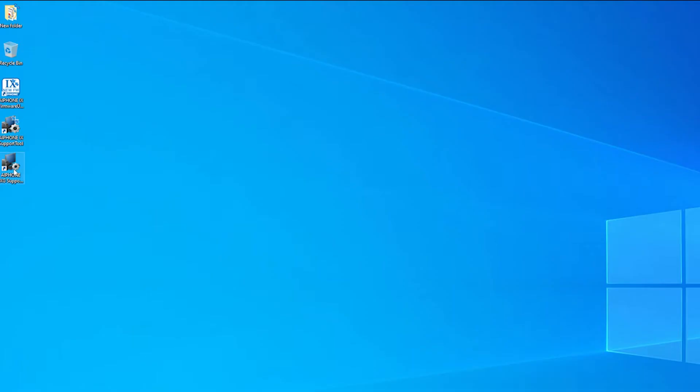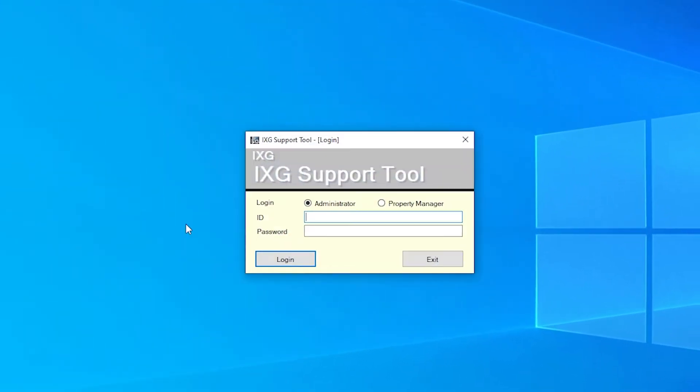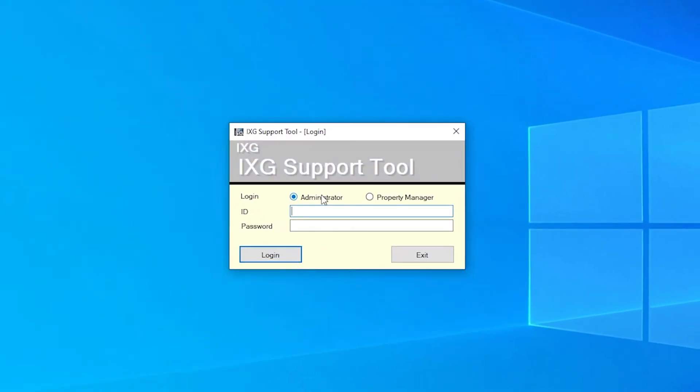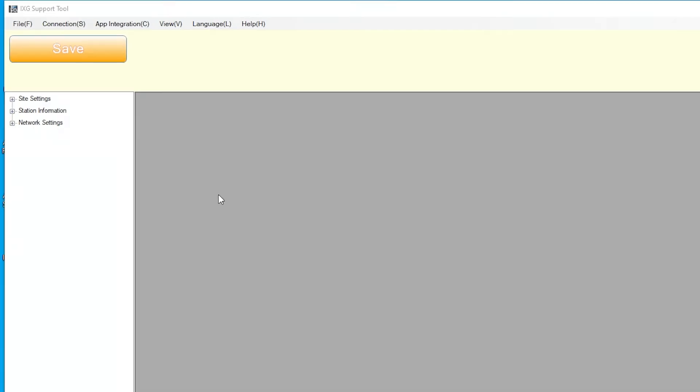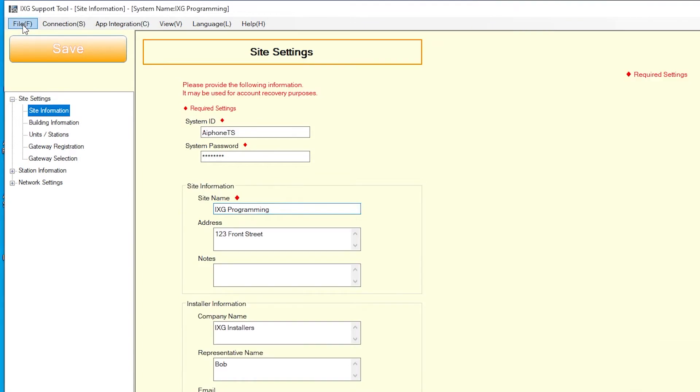Launch the iX-G support tool and log in as administrator. The default ID and password are admin admin. The create a new system window will automatically appear. If not, click file and select create new system.